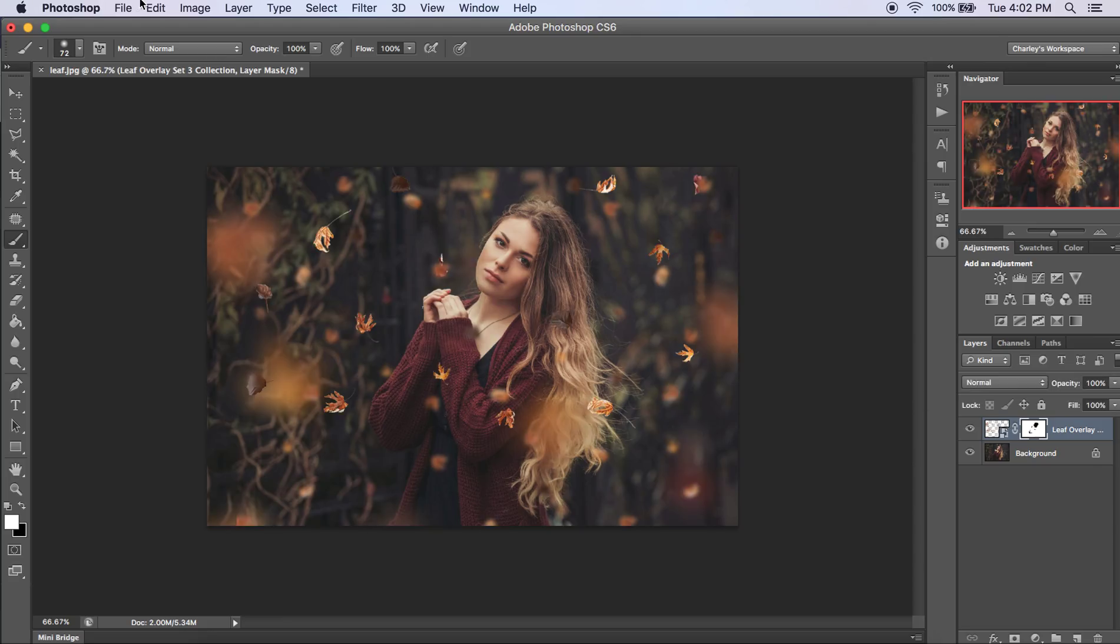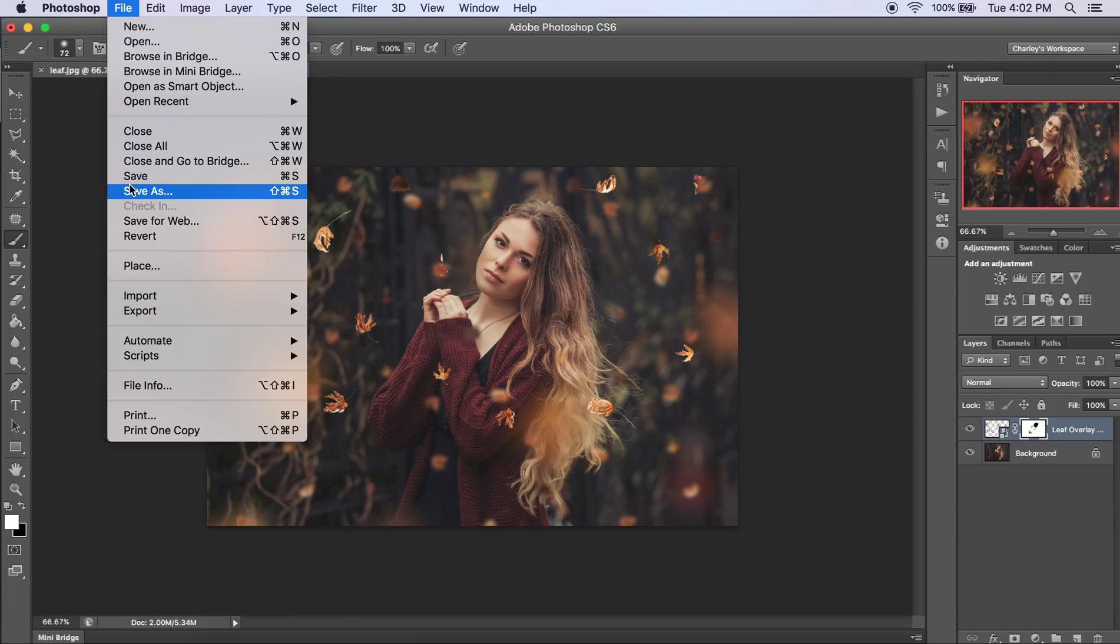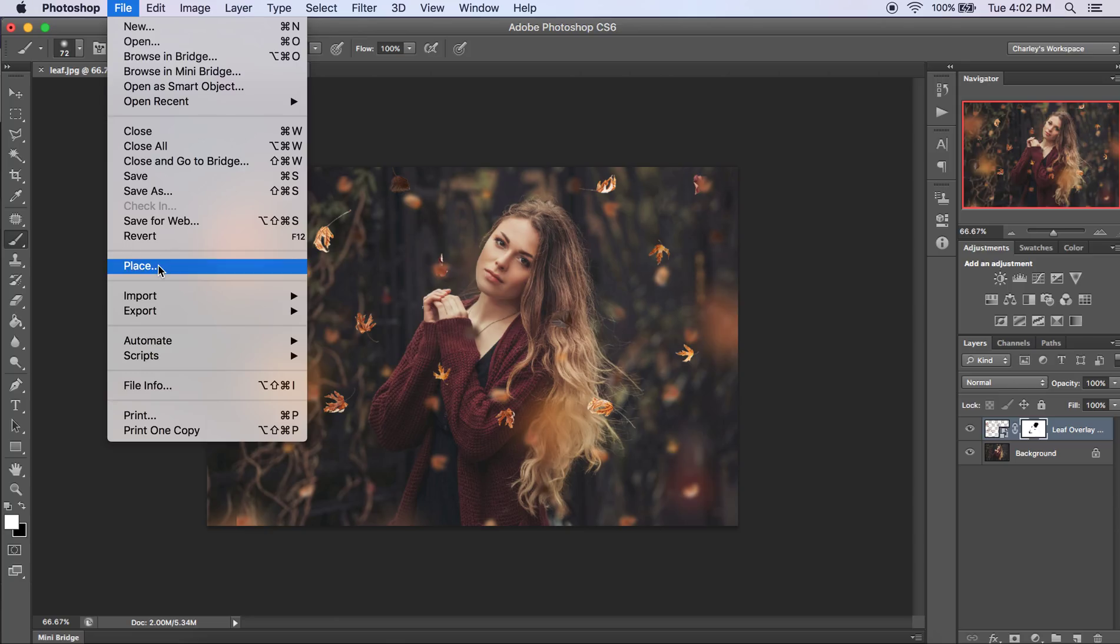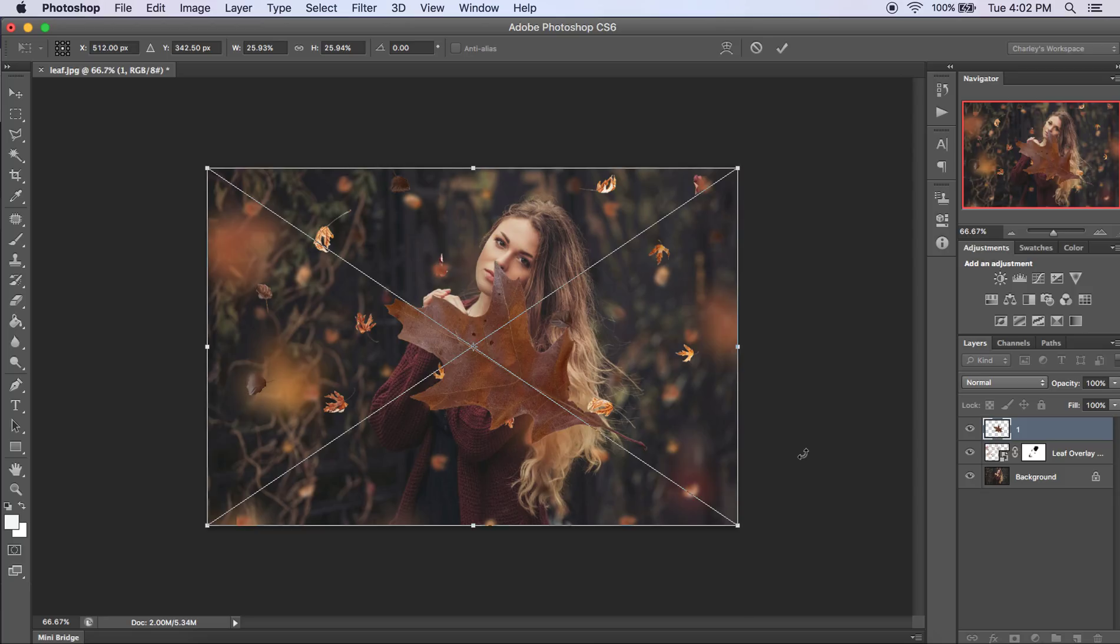You can also add individual leaves rather than the collection. So if you want to individually add leaves one at a time, we have several options for those. I went ahead and pulled one. So go to Place. I pulled one to show you what it would look like to do that. As you can see, they come up really big. So we're going to have to make them smaller.